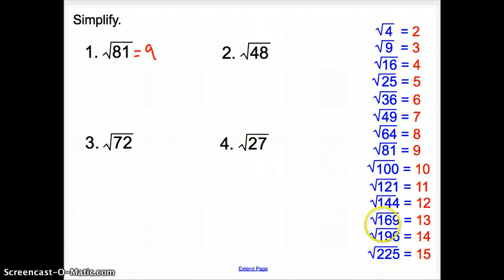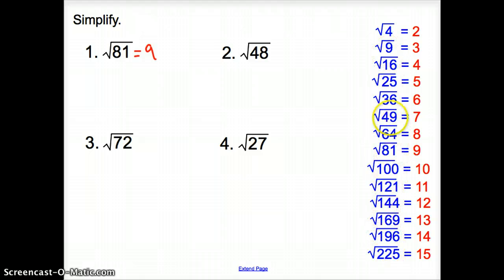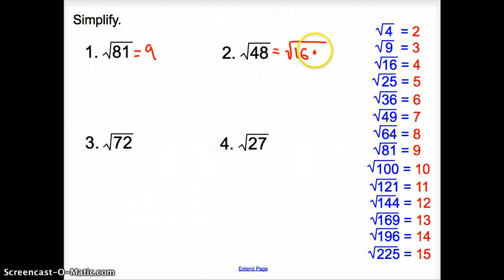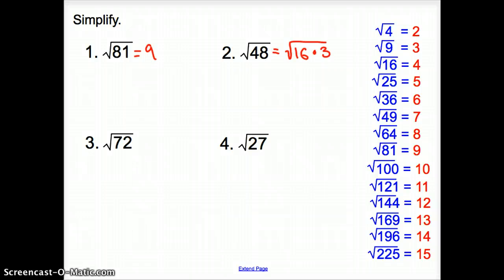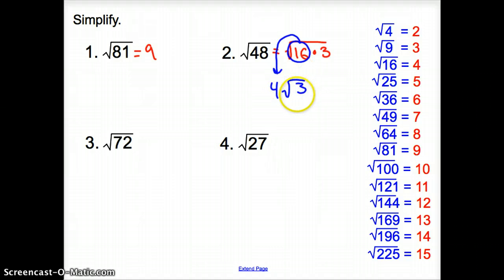We're looking at the blue numbers — the perfect squares. Since 48 is not there, we have to find a perfect square that goes into 48. Starting at 49 — no. 36 — no. 25 — no. 16 — wait, 16 does go into 48, three times. The square root of 16 is 4, so 16 comes out of the square root and becomes 4. What's left inside the square root? Just a 3. So your simplified answer is 4 square root 3.